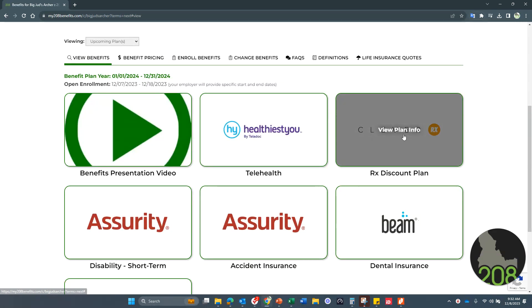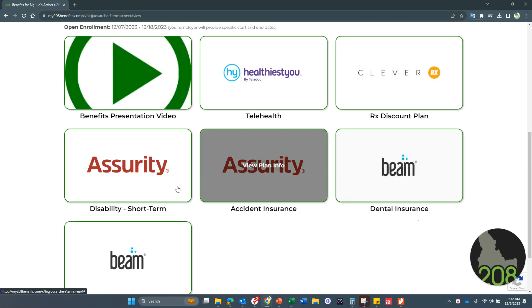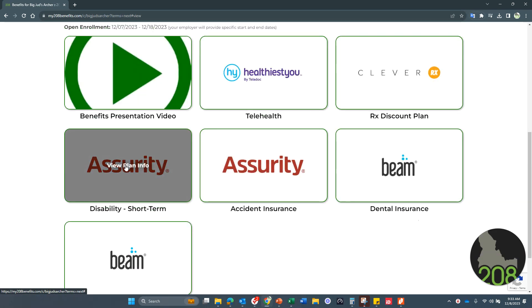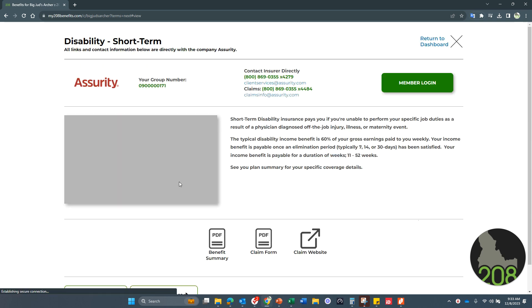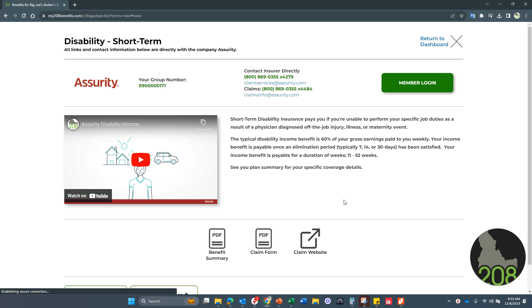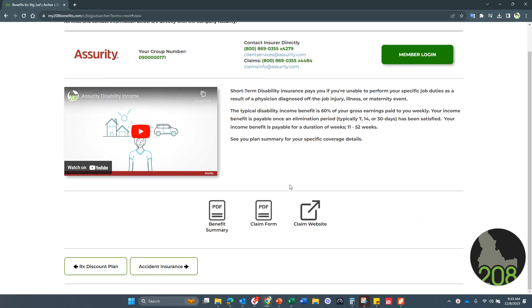Additionally, you do have prescription drug benefit. You have short-term disability that's provided for you. This is your paycheck protection. So if you did have an off-the-job injury or illness or even maternity event, this is where the plan covers 60% of your gross earnings, which is about 80% of your take-home pay.